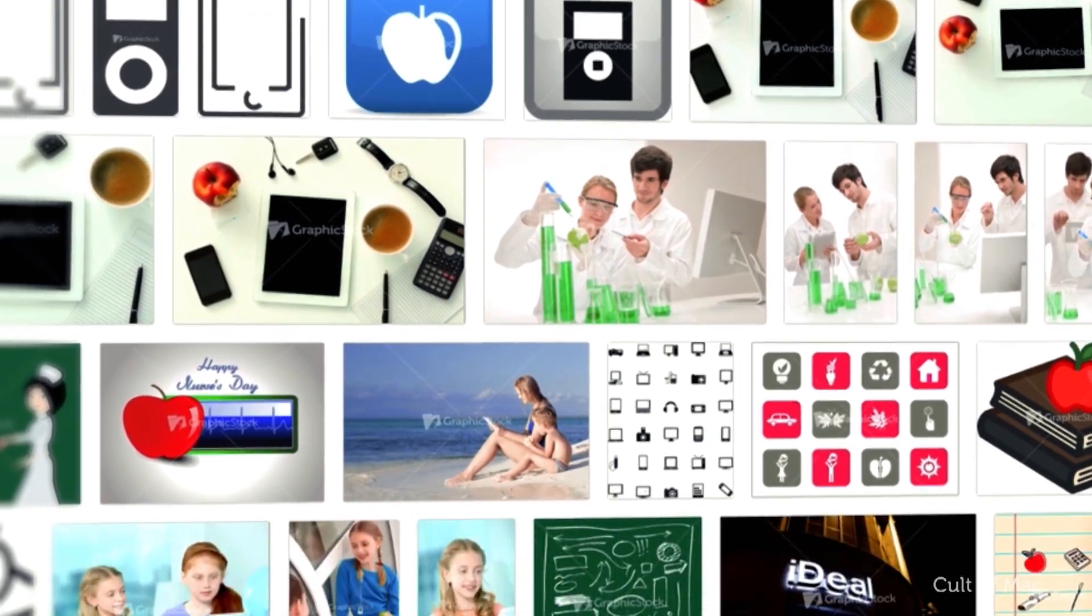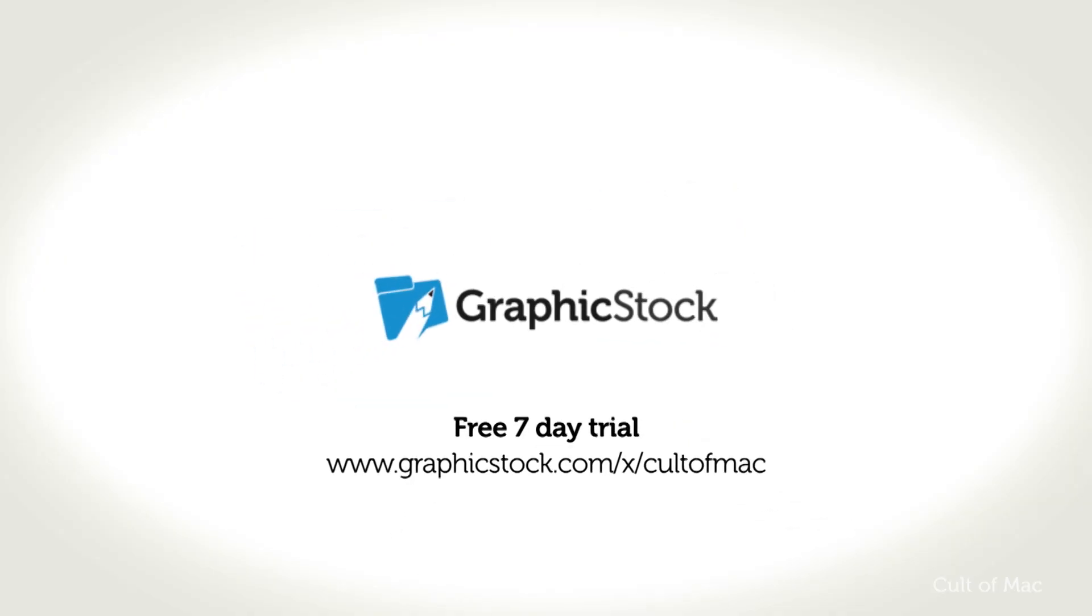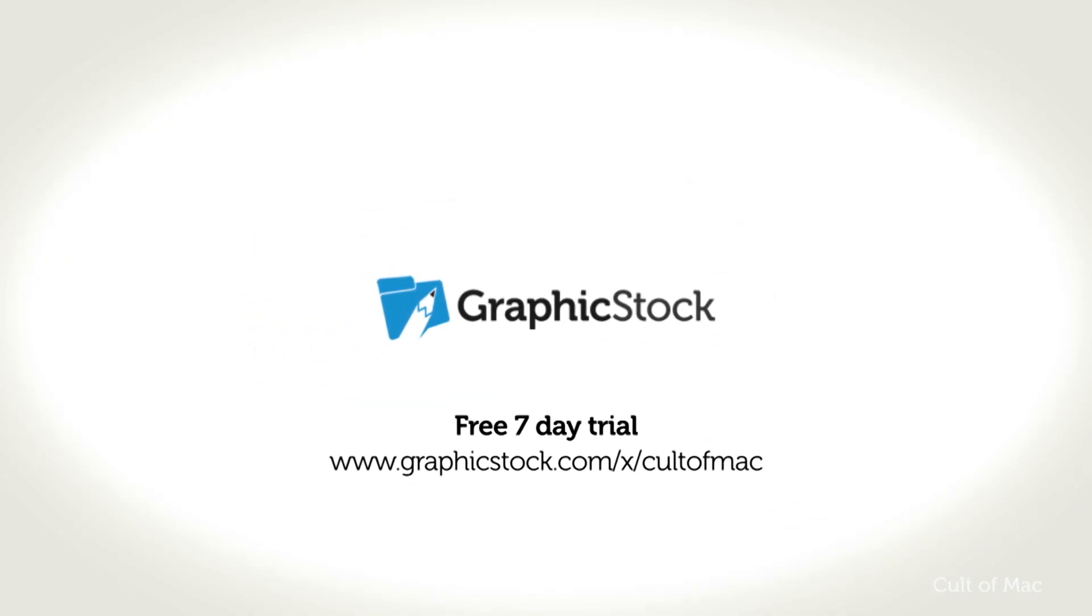So sign up for your free 7-day trial at GraphicStock.com/x/CultofMac. Until next time, if you enjoyed this video, go ahead and hit that like button down below, and don't forget to hit subscribe so you don't miss a single video from Cult of Mac. I'll catch you in the next one.